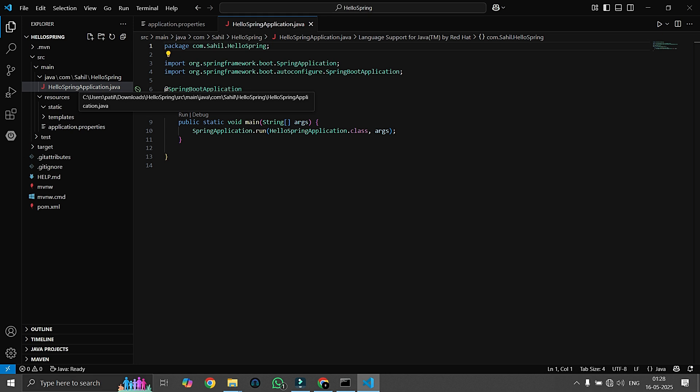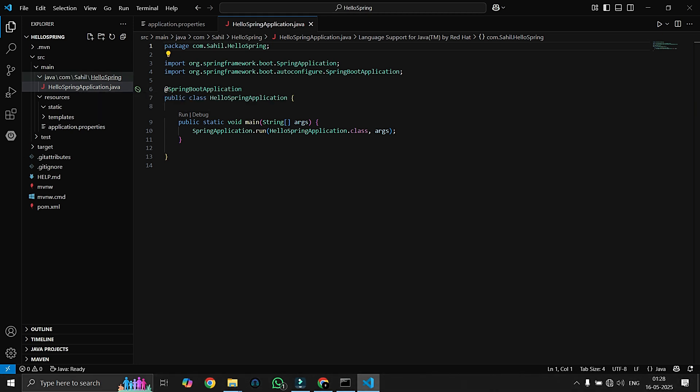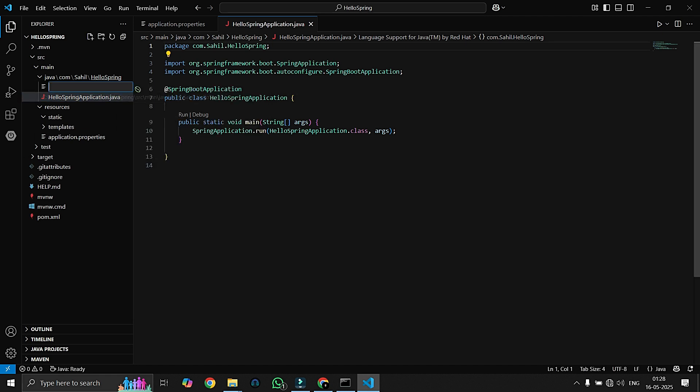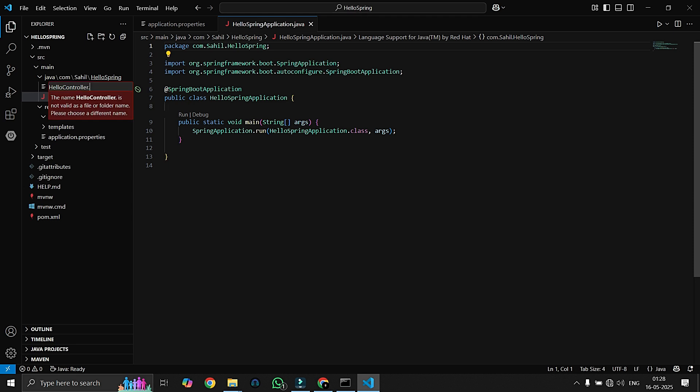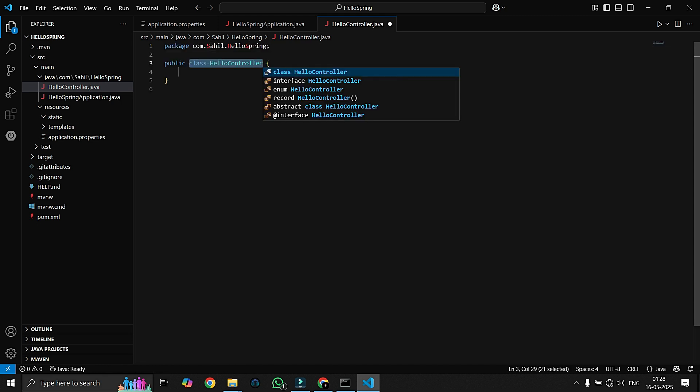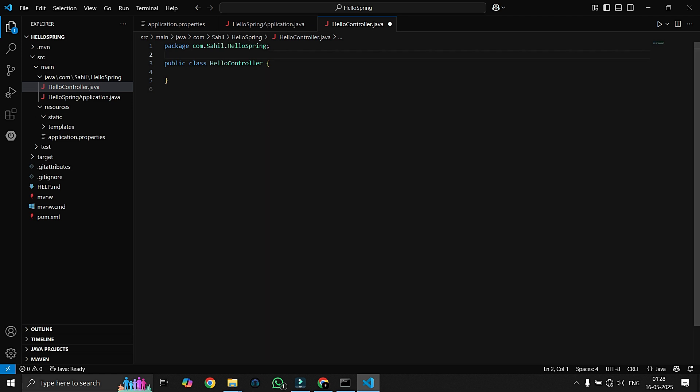We will create our first controller. So we can just right-click on this and create a new file called HelloController. Don't worry, we will explain what is controller in the next upcoming videos. Till now I am just showing you how to print hello using Spring Boot.